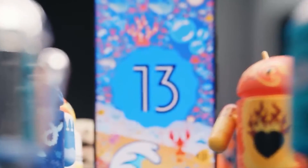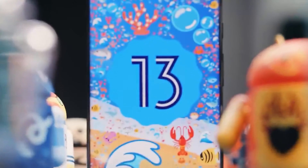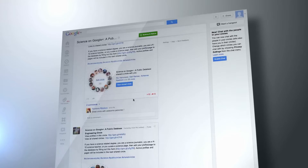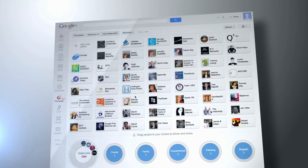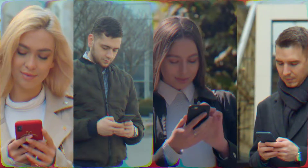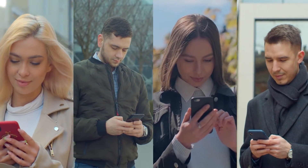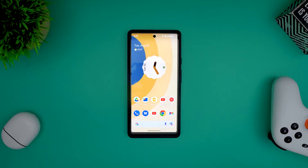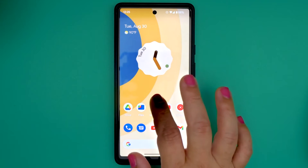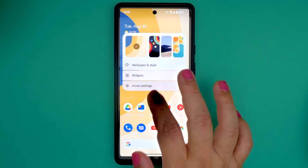Android 13 has finally been released after four months of beta testing. Many of the new features and modifications Google has been working on over the past year are included in this software, codenamed Tiramisu, which is currently available for many Android users. In today's video, we're going to be taking a look at the top Android 13 features that you probably don't already know about.